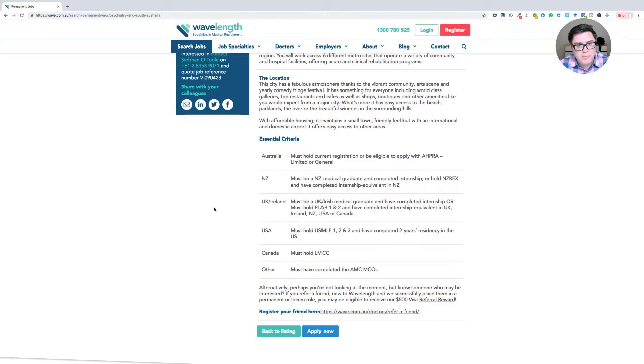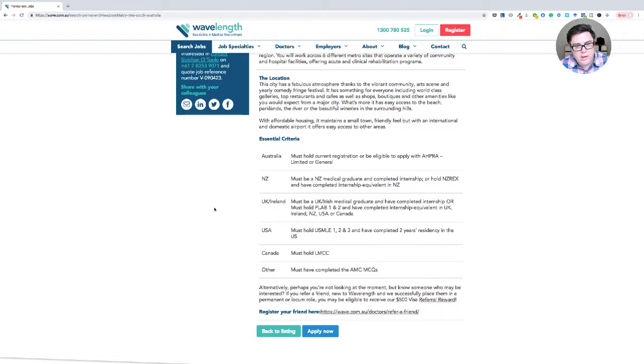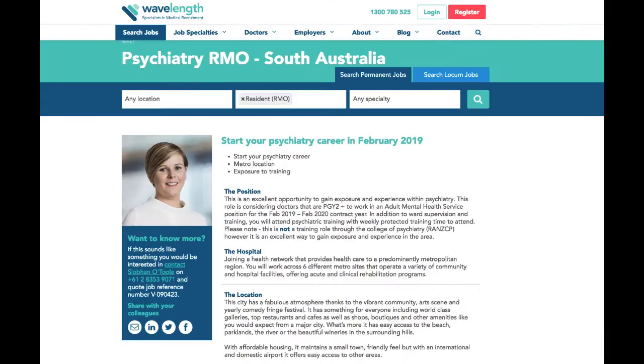So just another option there in terms of how to find positions for IMGs to get your first job working in Australia. I'll leave a link to that position in the description below. So if you do end up applying for that job, tell Wavelength that I sent you.